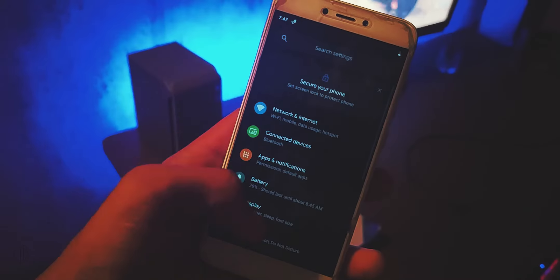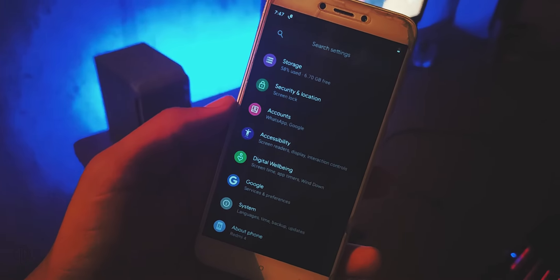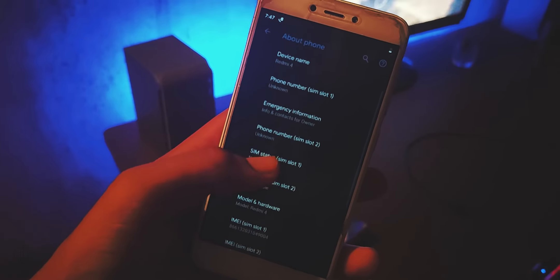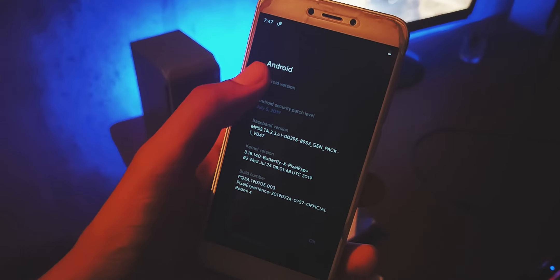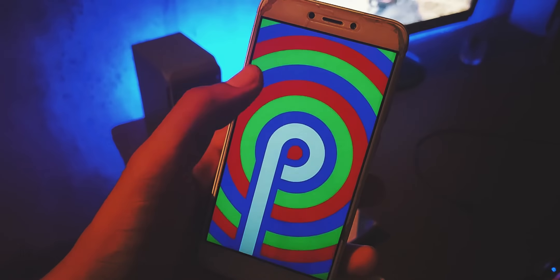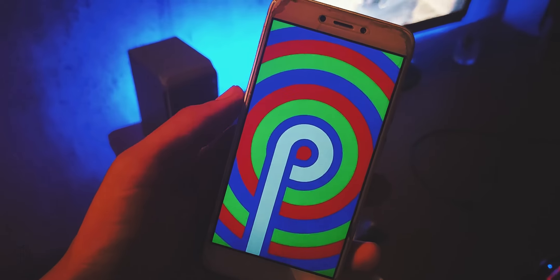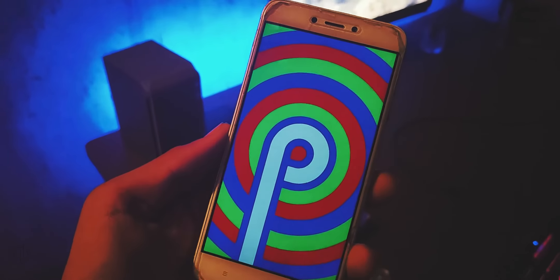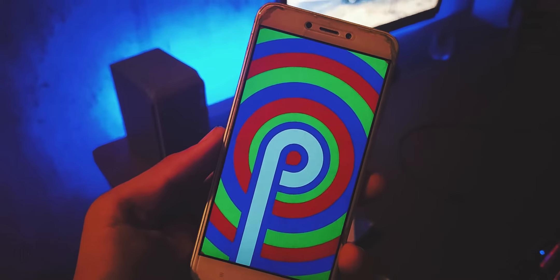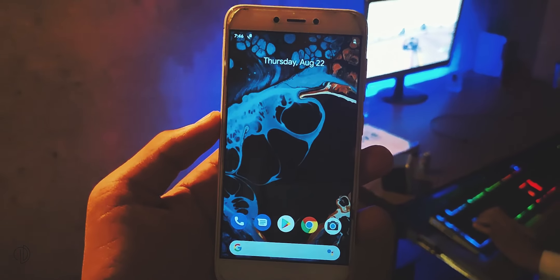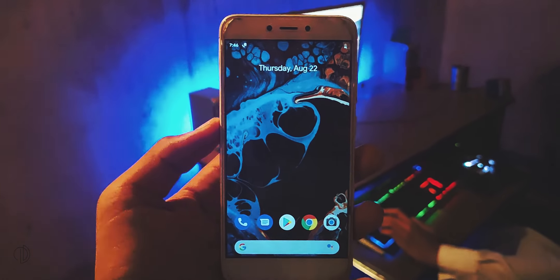So first let's go to settings in about section. As you can see the Android version is 9 Pie. Security patch level is of July which is latest security patch. This is the pure clean stock Android experience ROM.